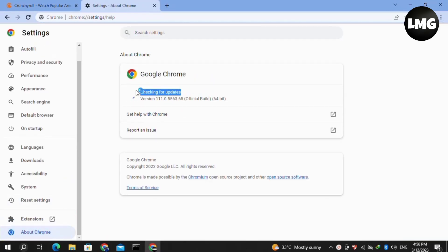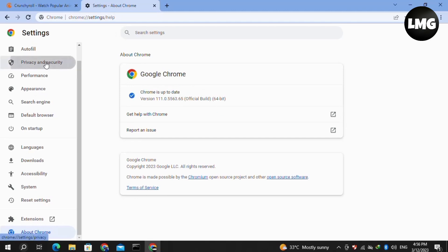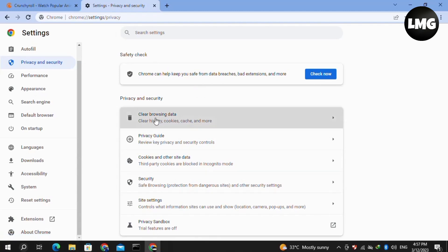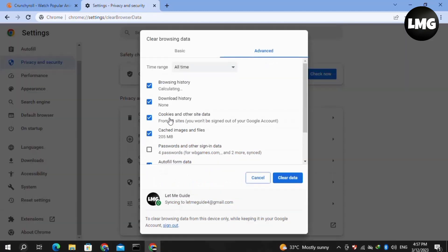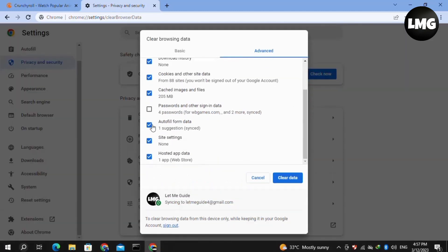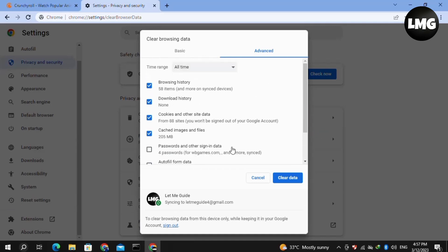About Chrome — basically you have to update your Chrome first. After this, click on Privacy and Security and click on Clear Browsing Data. After this, select these options and